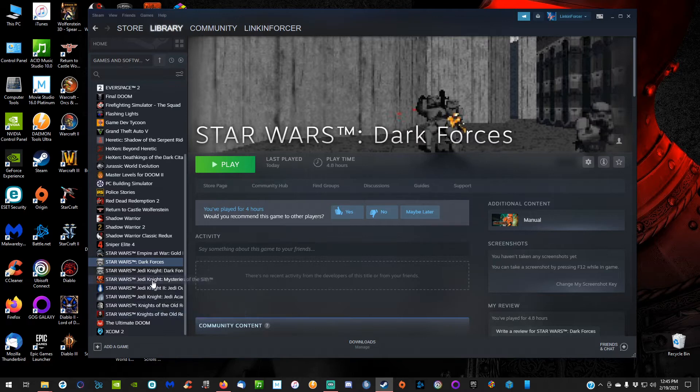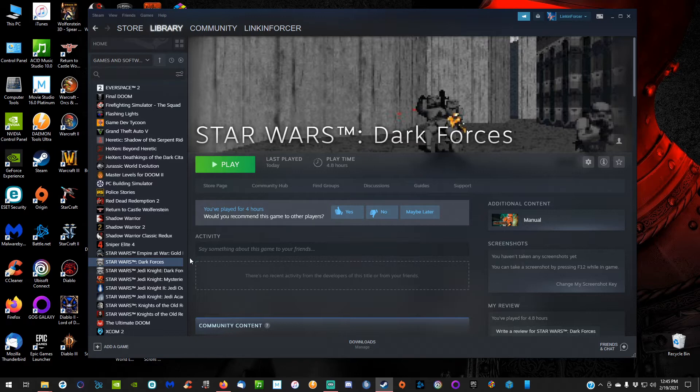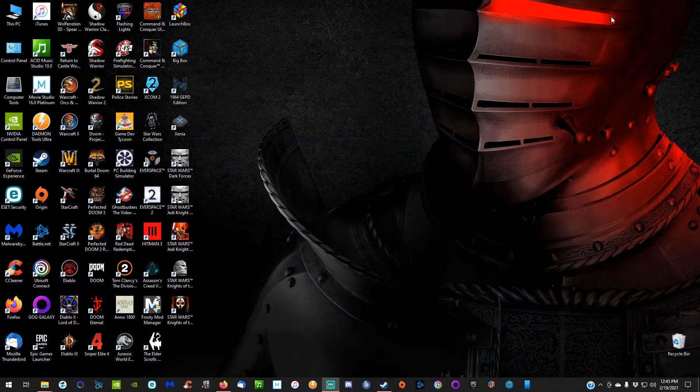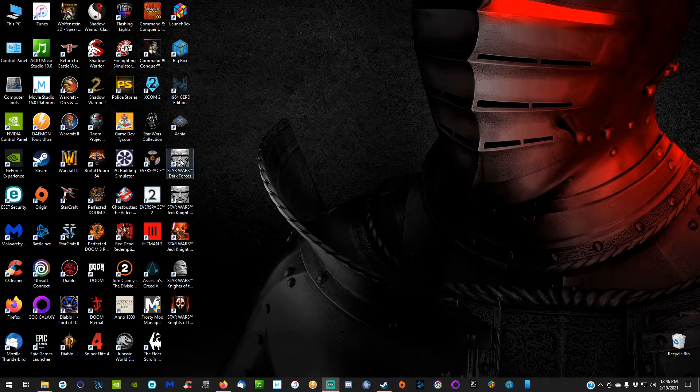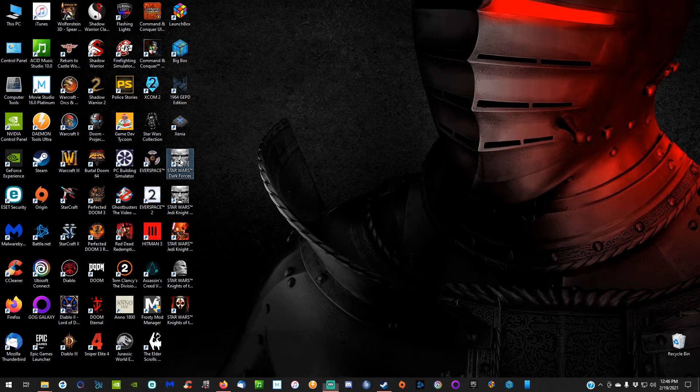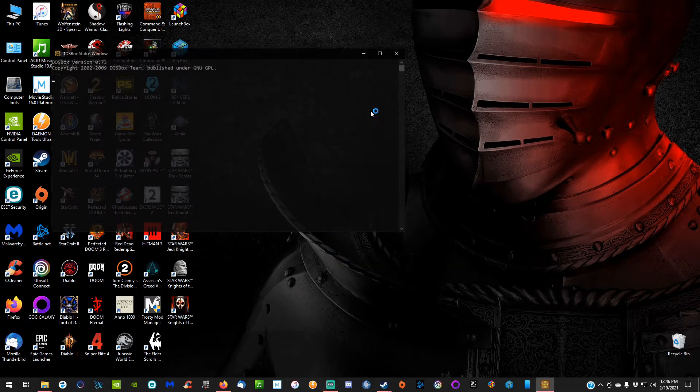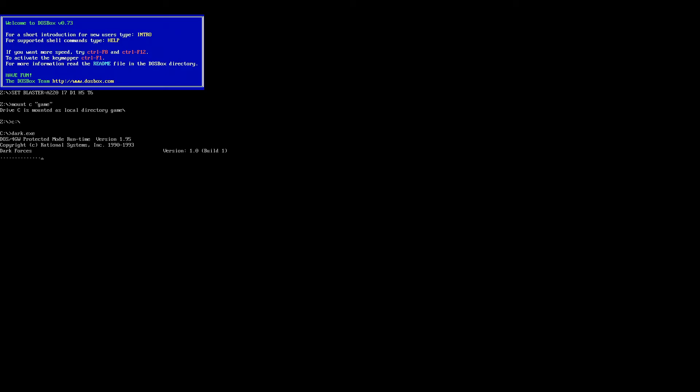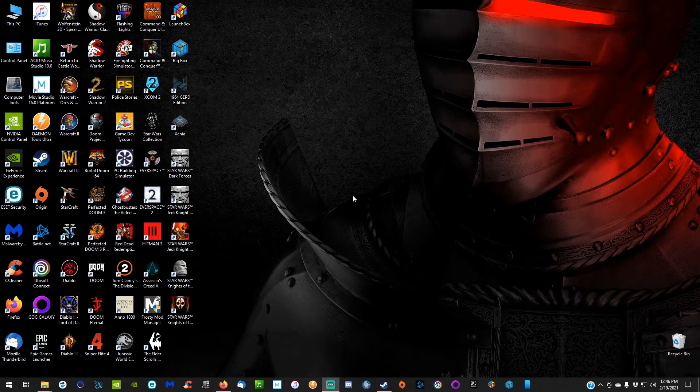With that said, you can download the Steam version or the GOG version—either one will work. Once you get it installed, go ahead and run the game to make sure there's no prerequisites that need to be installed with it. We're going to launch the game, which initially runs through DOSBox, but we're going to exit out as soon as it launches.